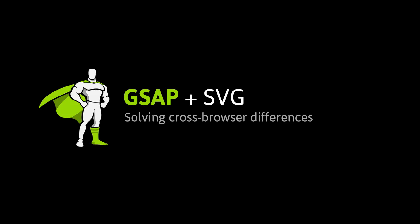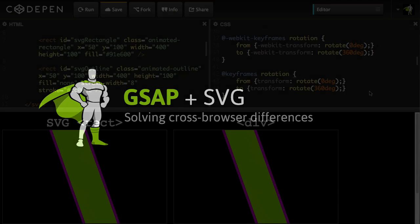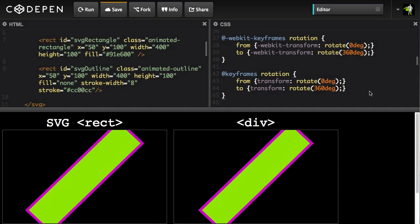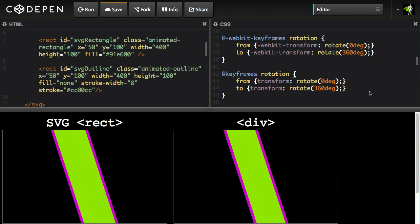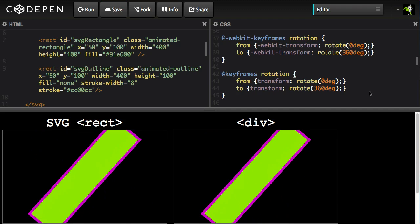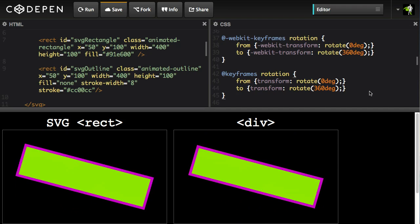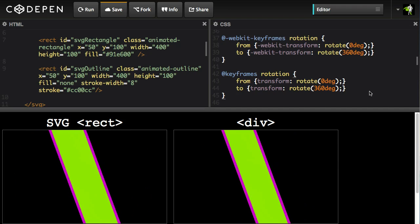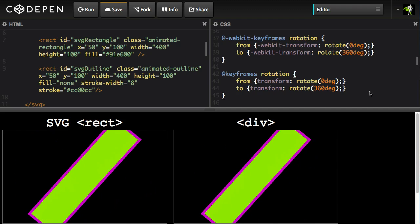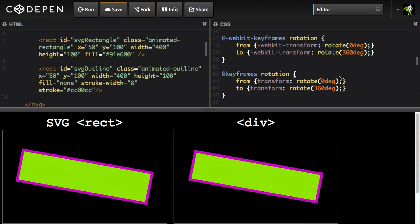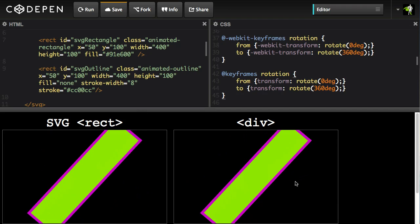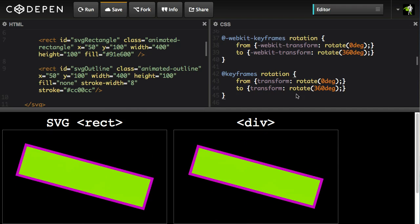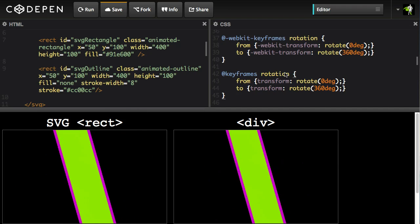Hey everybody, Carl Schuff here from GreenSock. Today I'm excited to show you how some recent changes to GSAP are going to make it really easy to do animations on SVG elements. I'm going to start off by showing you this basic demo that has a few elements spinning using a CSS animation.